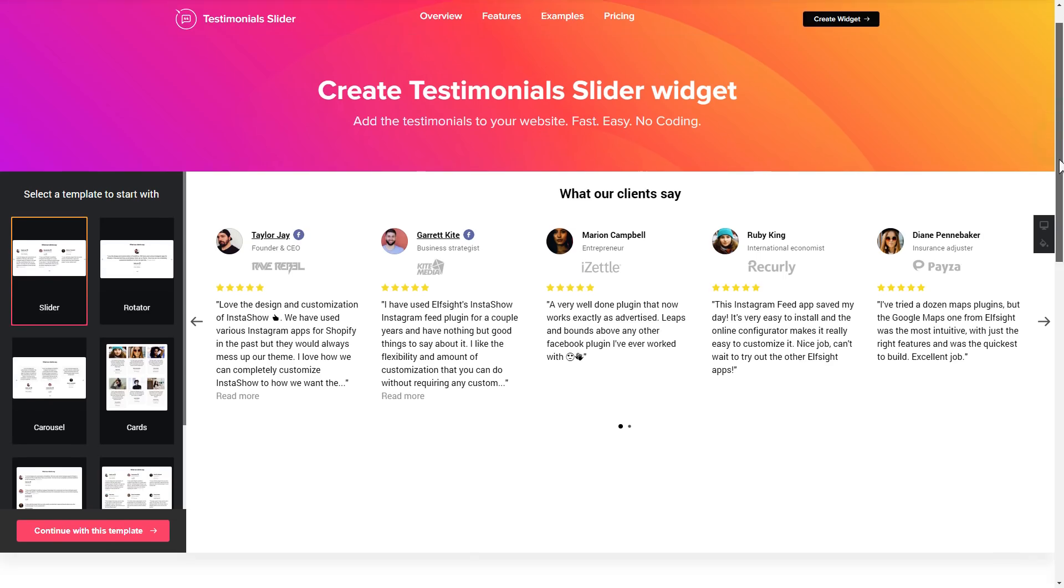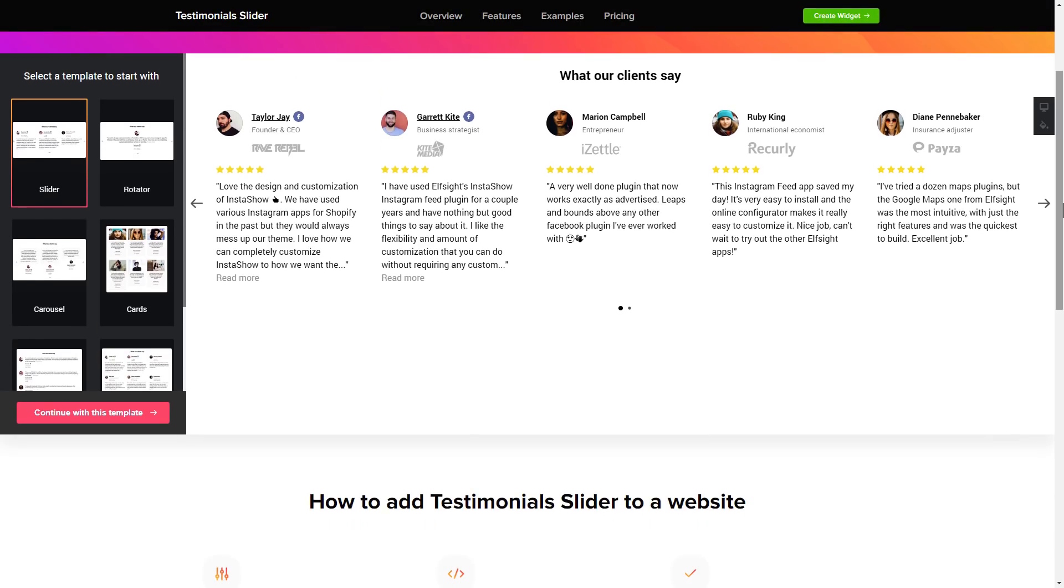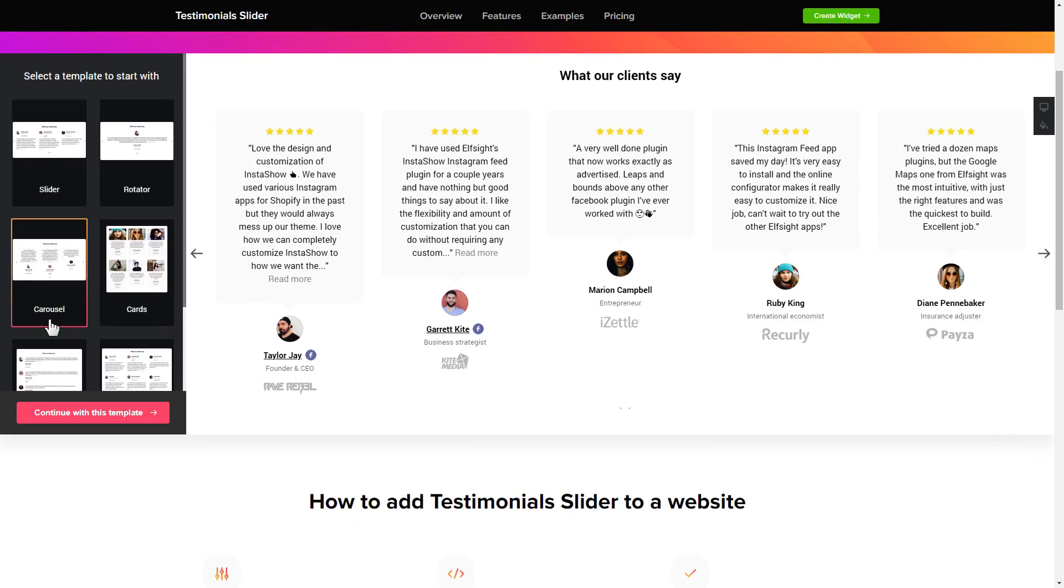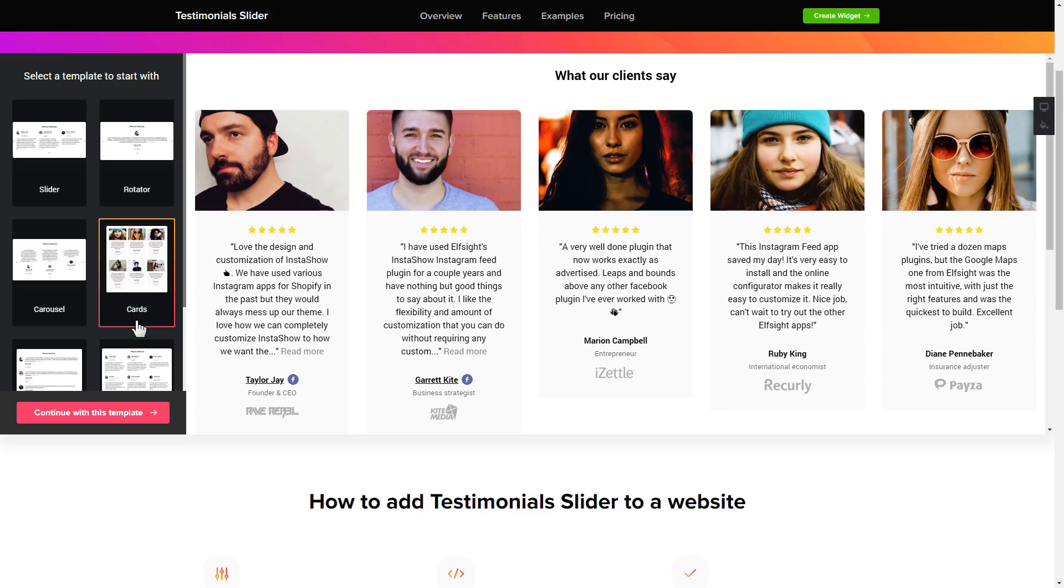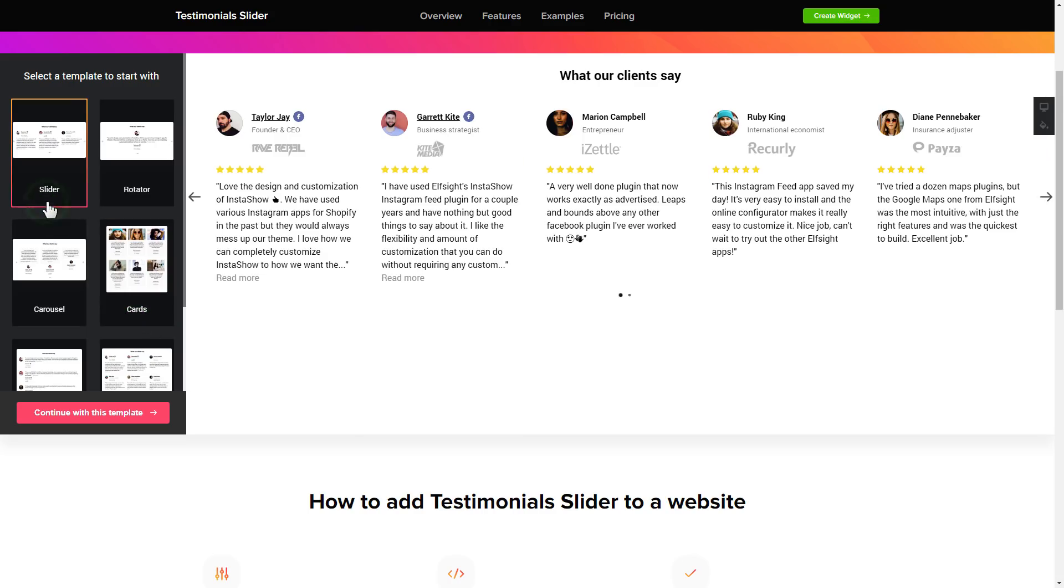So, let's create your widget. Begin by choosing a template that suits your case best. Click continue with this template.